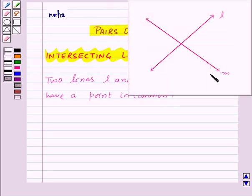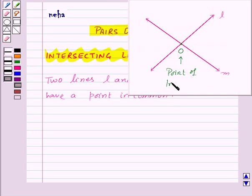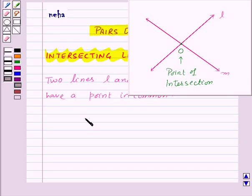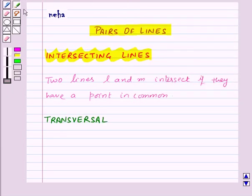Like this. Here the common point O is called the point of intersection of the two lines L and M. You will find that two lines cannot intersect in more than one point.